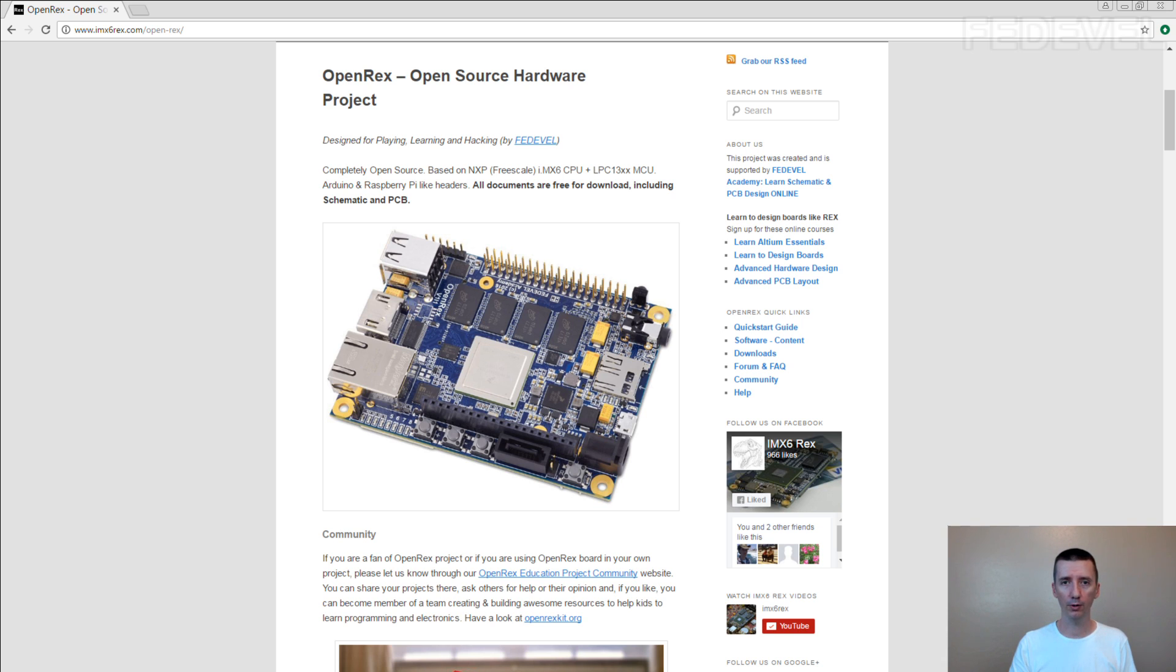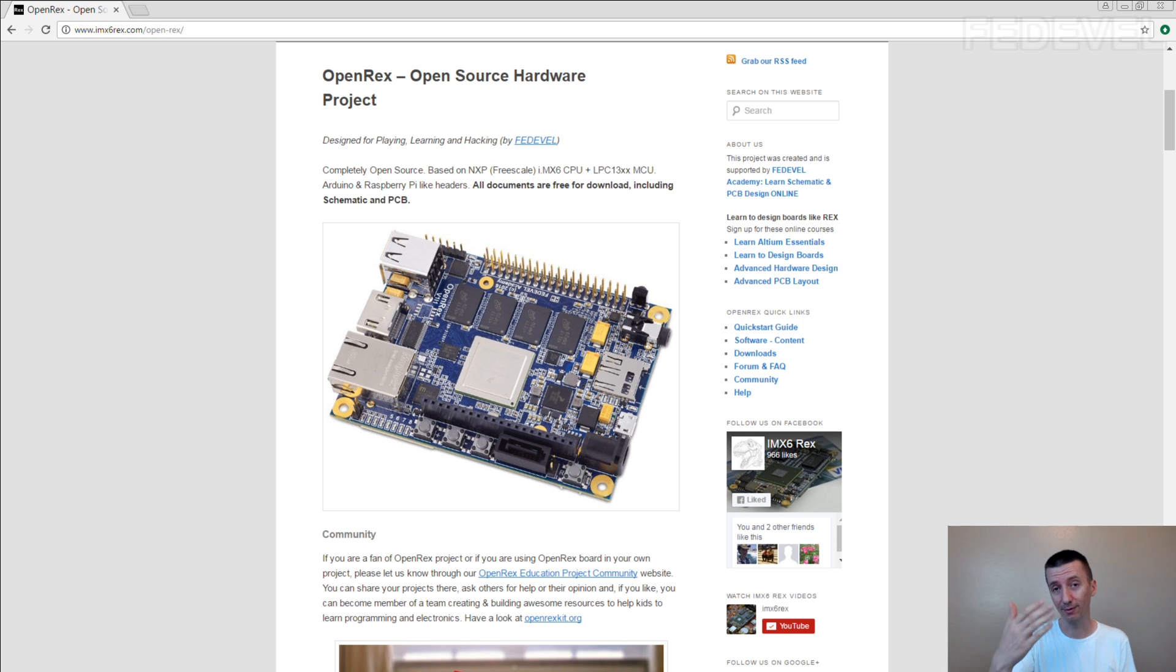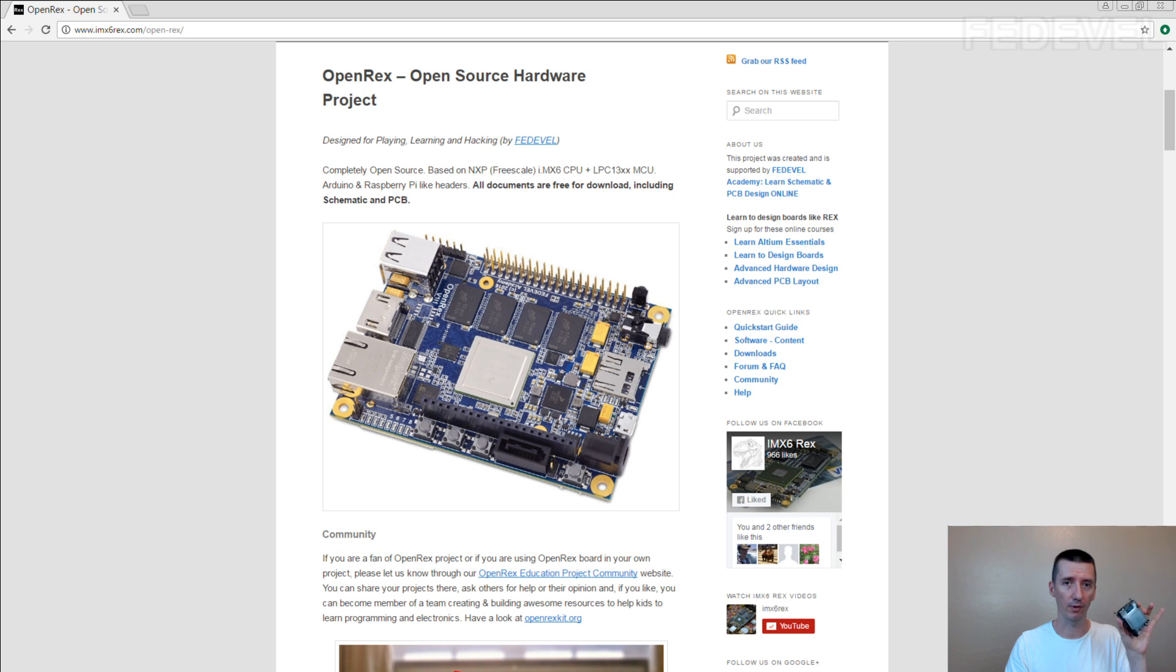The point of this course is not to teach you the exact steps, but if you follow the course in the exact steps you will be able to prepare the software for this board.